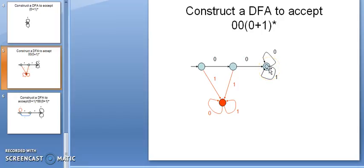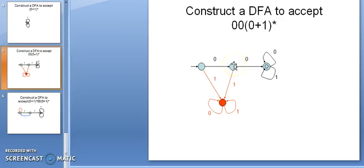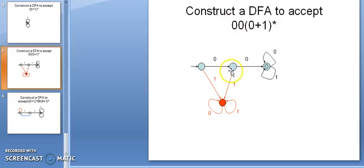This is not a complete DFA yet, so we check all possible inputs from each state. From the start state, I've already handled 0. What about 1? The string cannot start with 1 because it must always start with 00, so this 1 goes to the dead state. From the intermediate state, if I put a self-loop of 1, I'd get strings like 01...0, which don't start with 00 — so that 1 also goes to the dead state. From the final state, any combination of 0 and 1 is allowed, so there is a self-loop of 0 and 1.